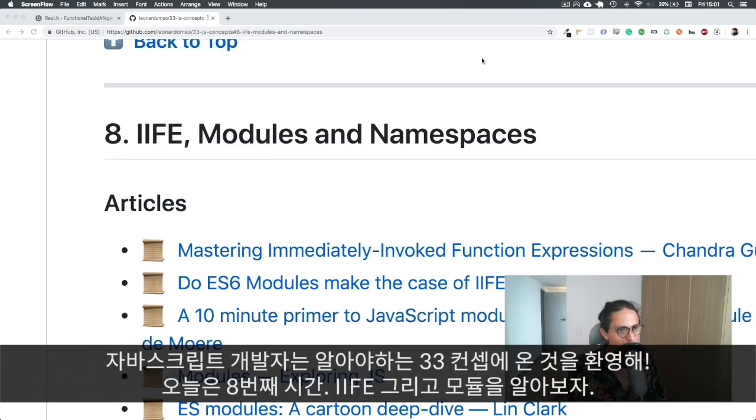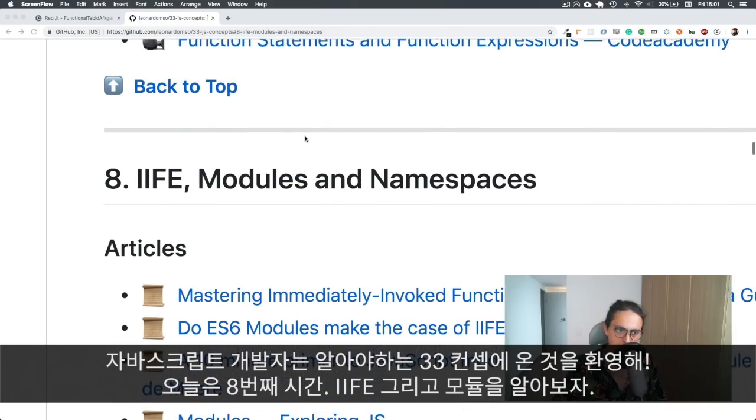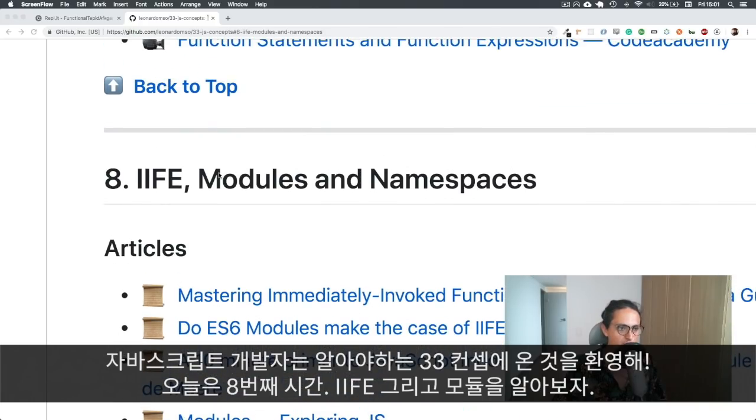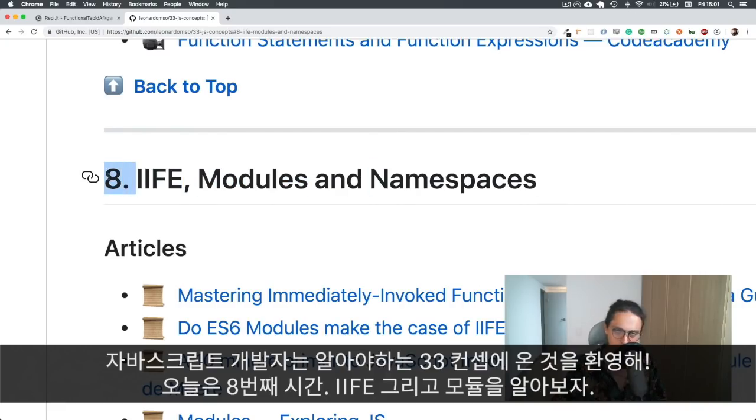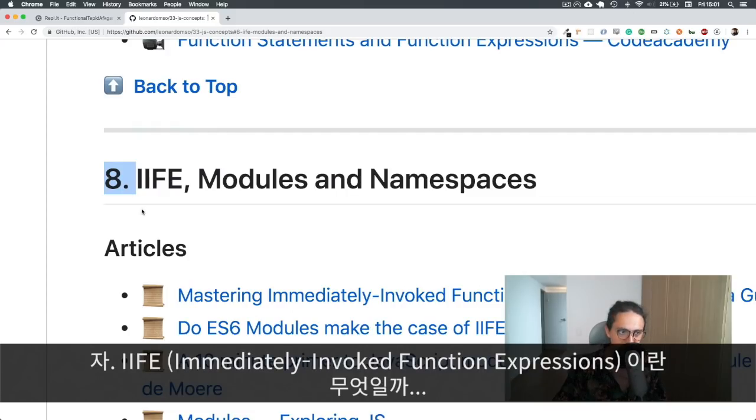Welcome to 33 JS concepts every JavaScript developer should know. I am your host, Nicolas. And today we're going to look into immediately invoked function expressions and modules. Number eight. Let's start.